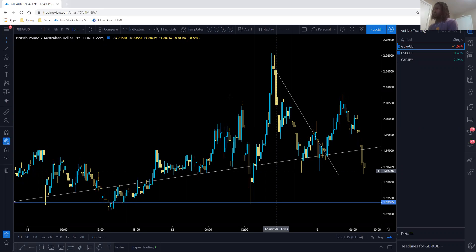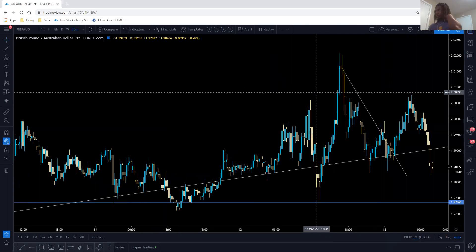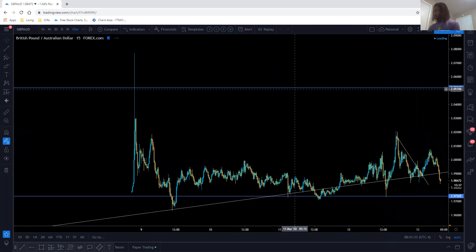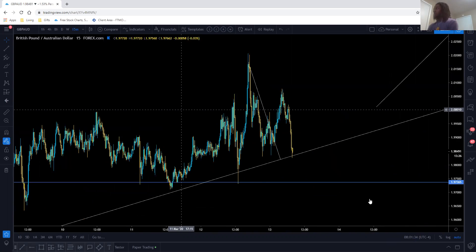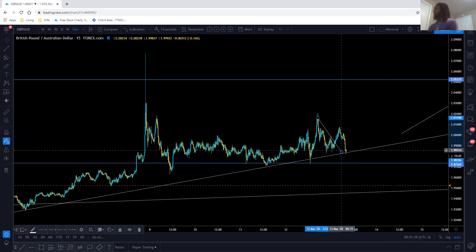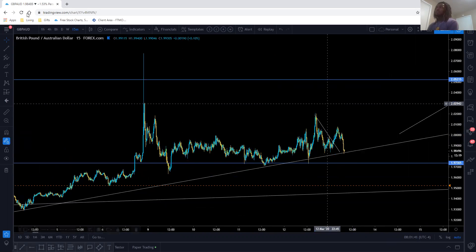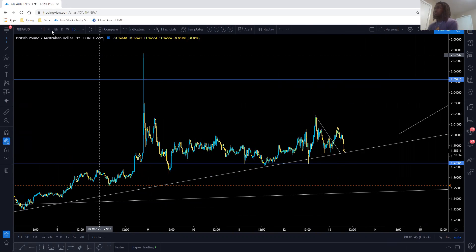I'm going to focus on the first three that I have over here — my active trading for the week. Then we'll get into any questions over any pair, or if you want me to review them. Then we'll go to indices and see if we can catch more on there.